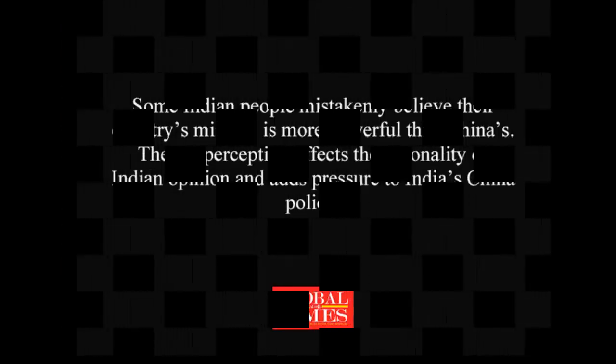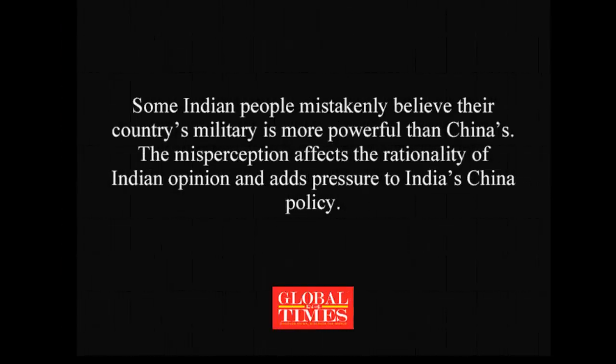Some Indian people mistakenly believe their country's military is more powerful than China's. The misconception affects the rationality of Indian opinion and adds pressure to India's China policy.